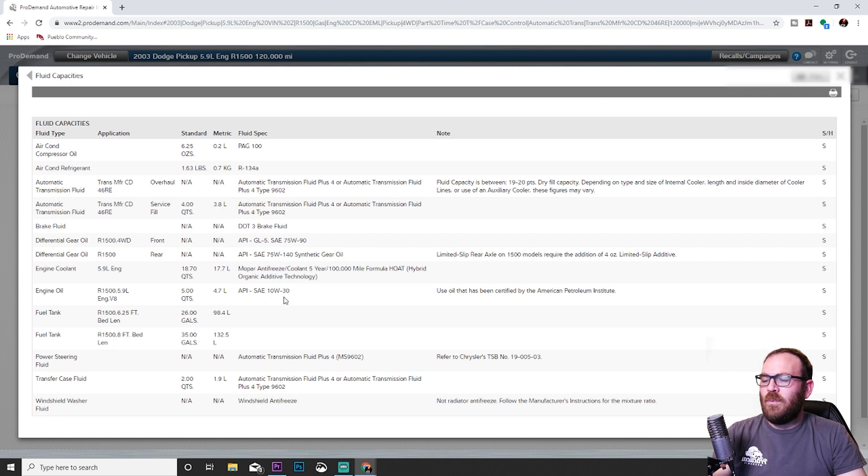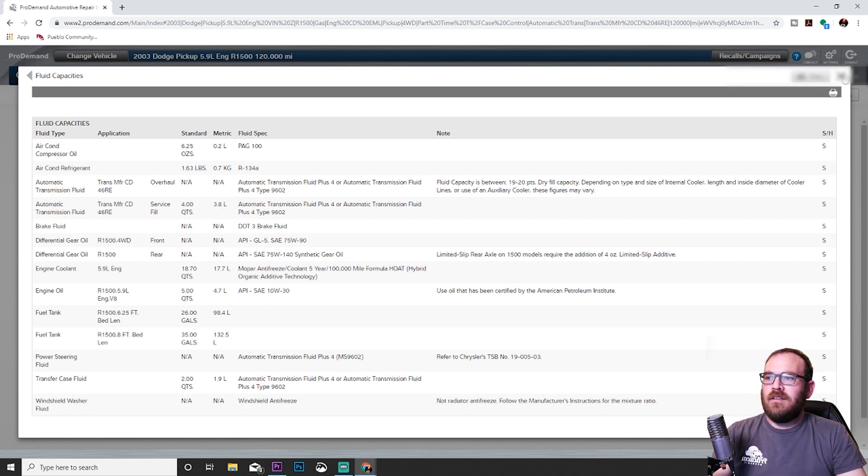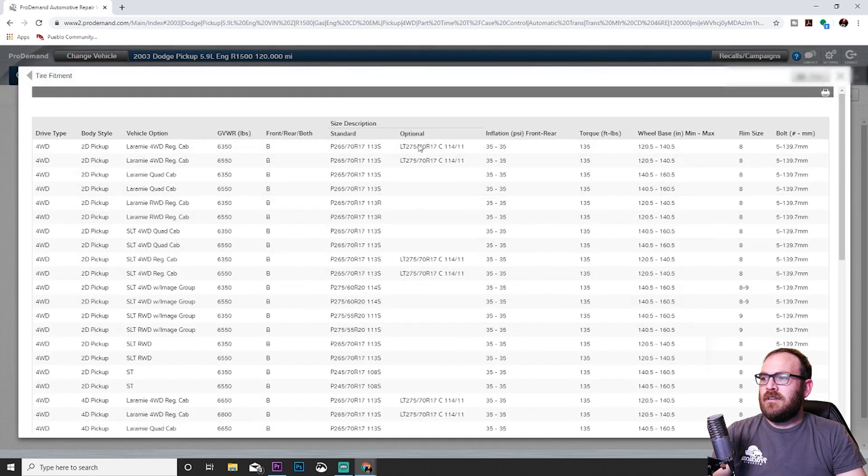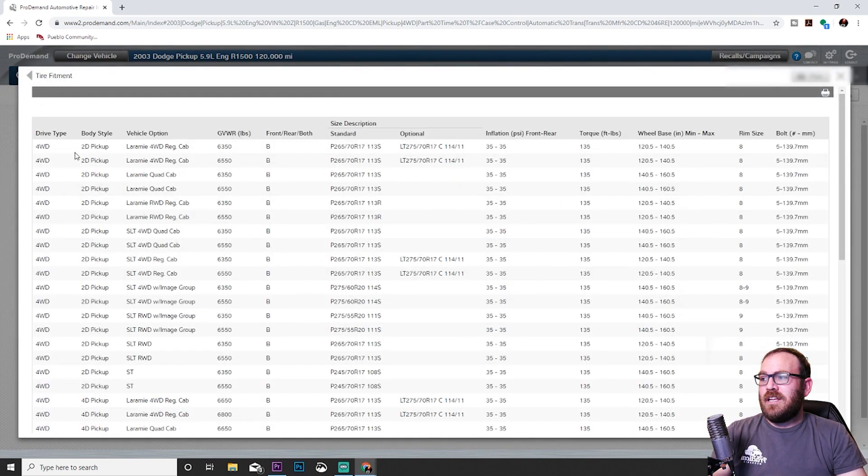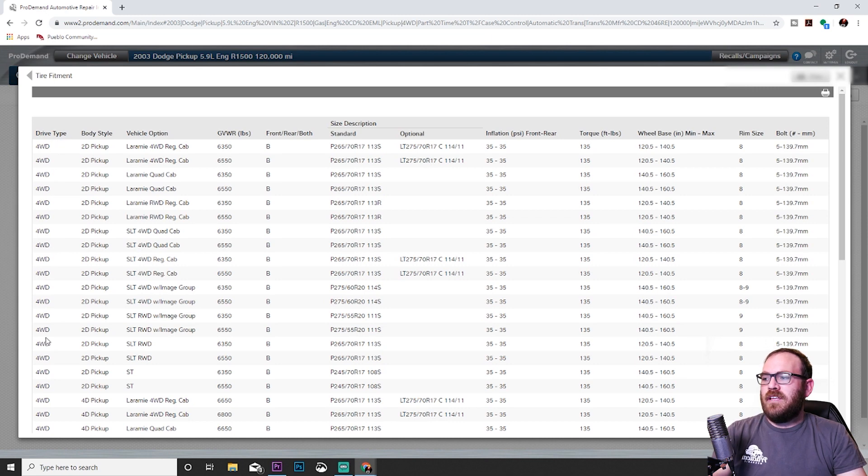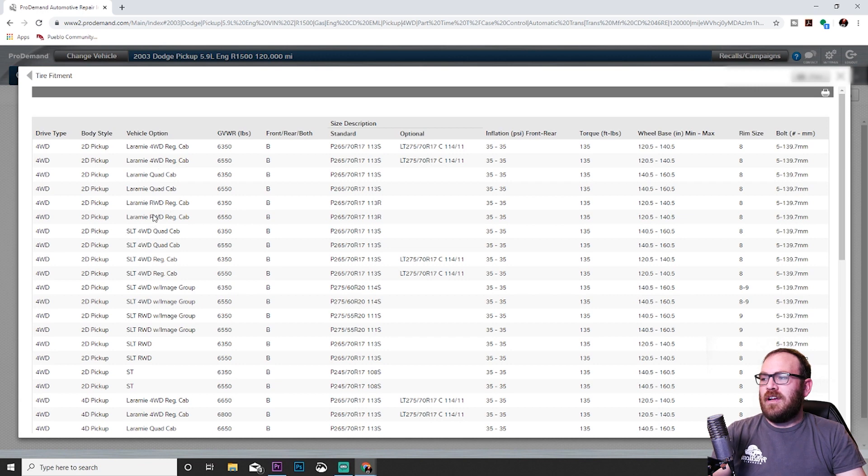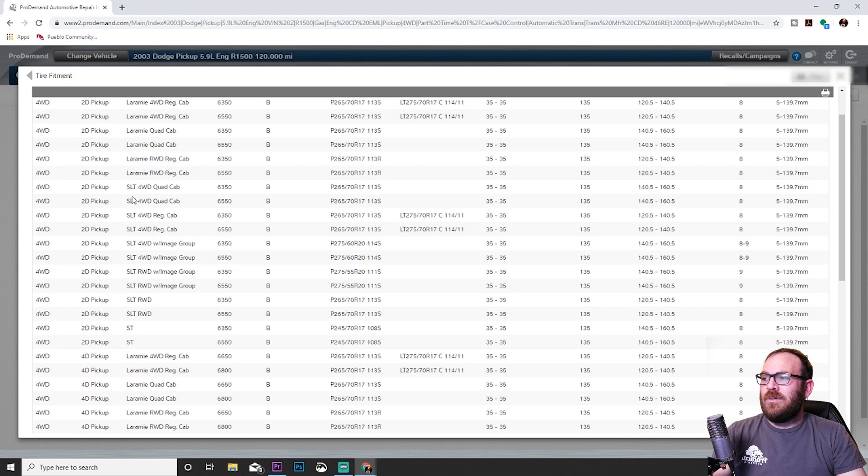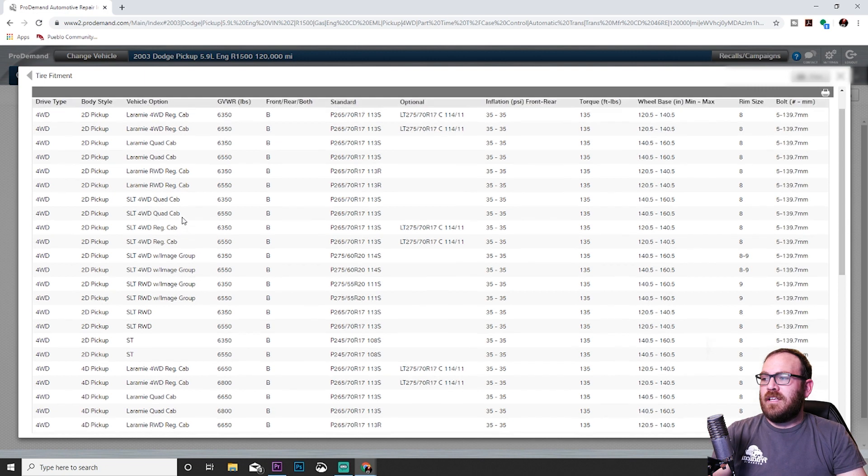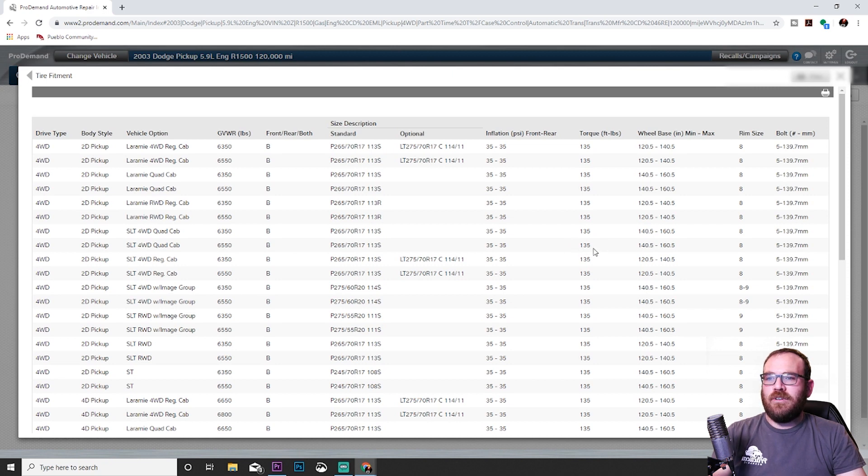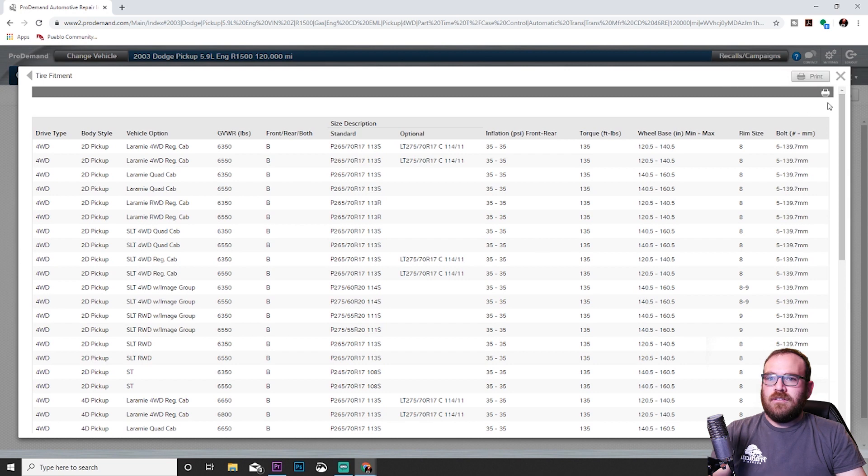Now we know how much oil and what type. We can close the screen, but let's say the customer wants a tire rotation as well. We can click on tire fitment right here. Now this one has a lot of options, but we're just going to scroll down here and see if we can find the vehicle we have. In the drive type, I am seeing a discrepancy here. All of the left side says four-wheel drive, but the vehicle option, some of these say rear-wheel drive. I'm not sure why there's a discrepancy there, but we know that we have a four-wheel drive pickup. We don't know if it has a Laramie package, the SLT quad cab, regular cab, but let's say it's a quad cab with the SLT. We'll go over here. It gives us the tire size, how much air to put in the tire—so 35 in the front, 35 in the rear—and how tight we need to tighten those lug nuts back on after we do the rotation. This is all very useful information for doing an oil change and a tire rotation.